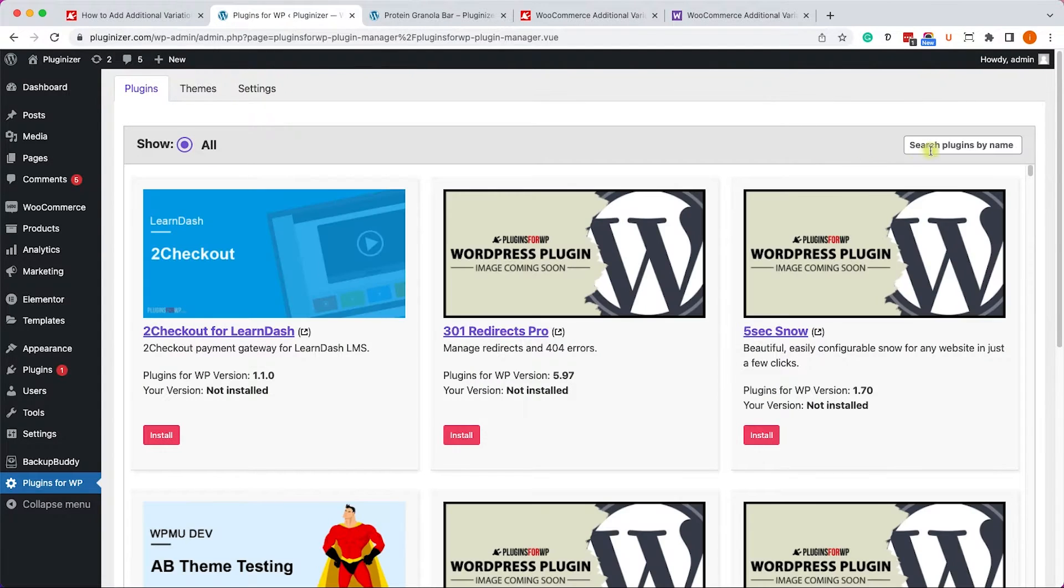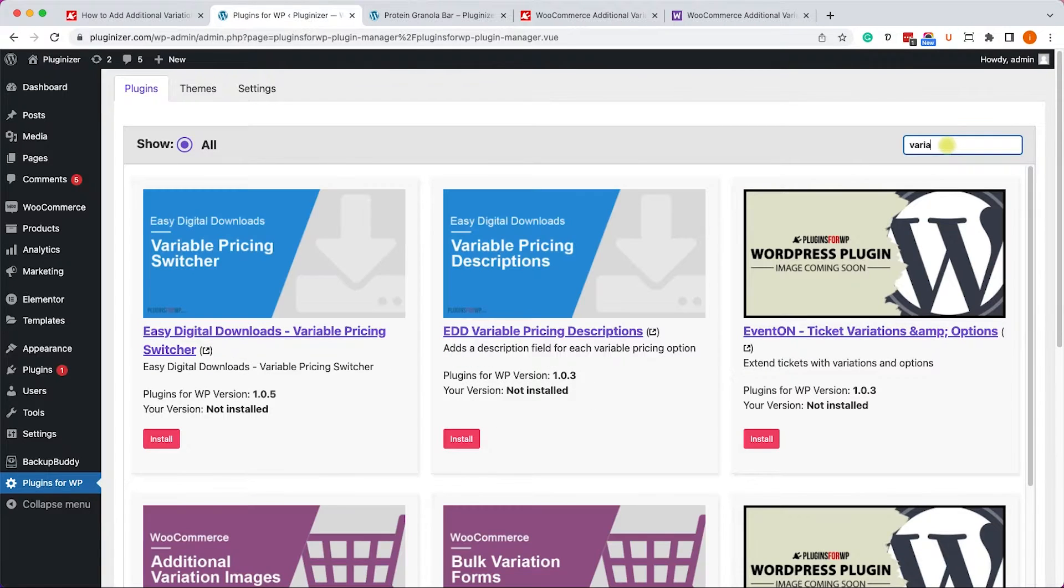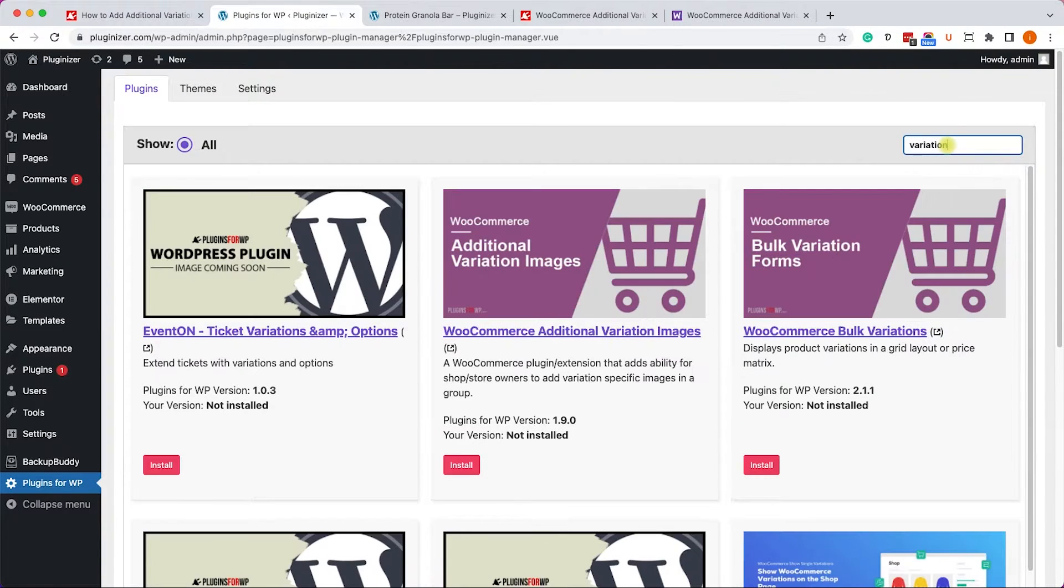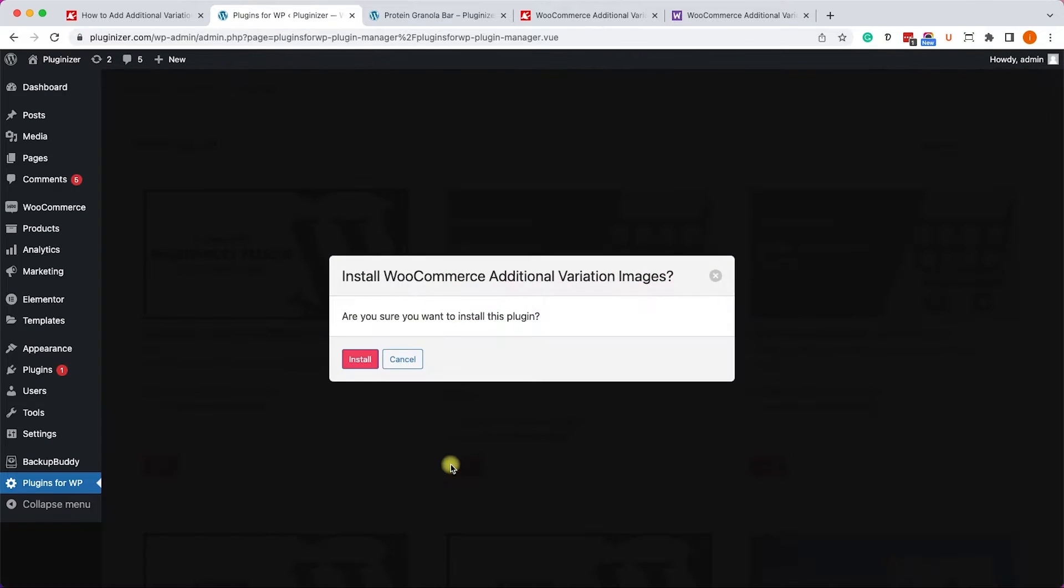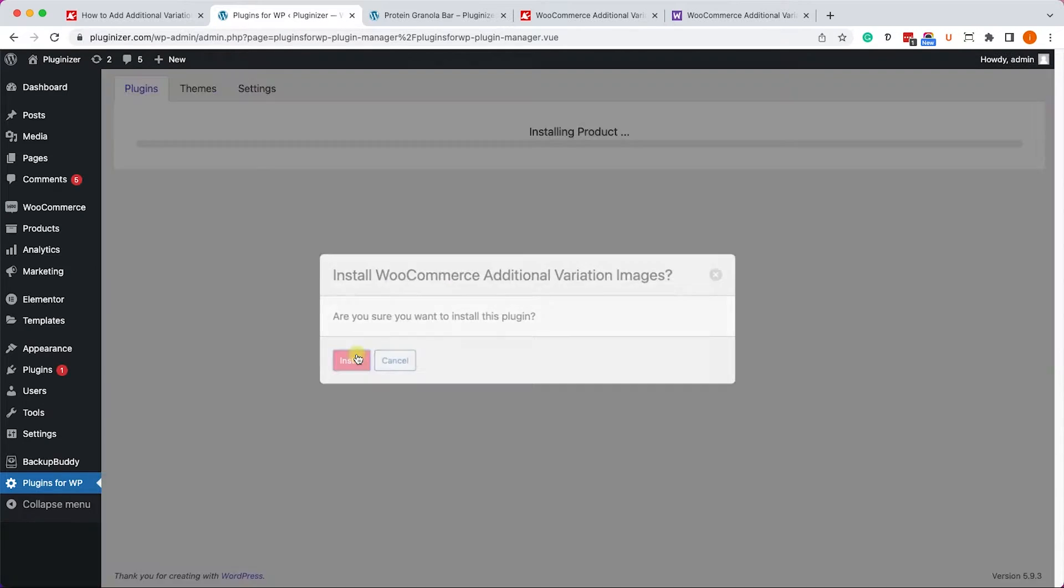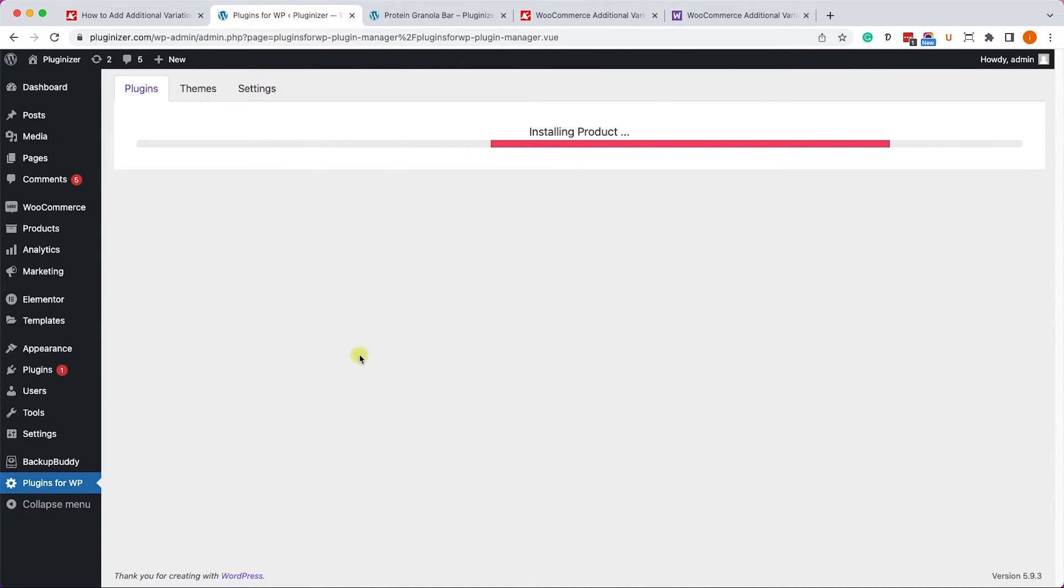In our case, it's Additional Variation Images. You can see it over here. Click on Install, and once you're done, click on Activate.